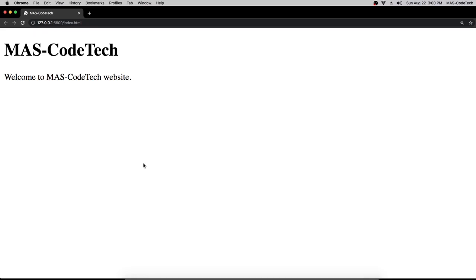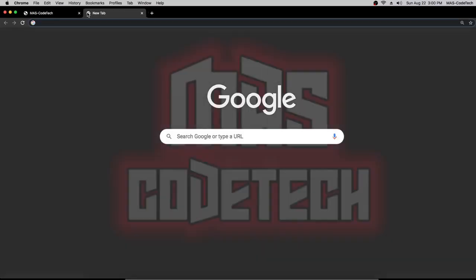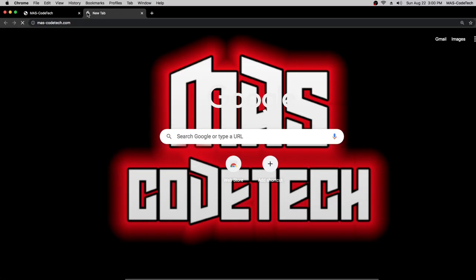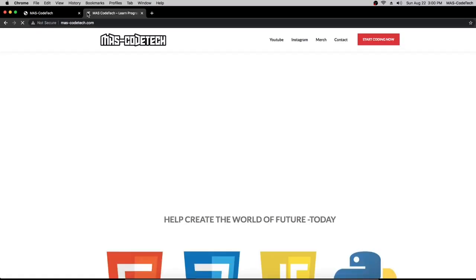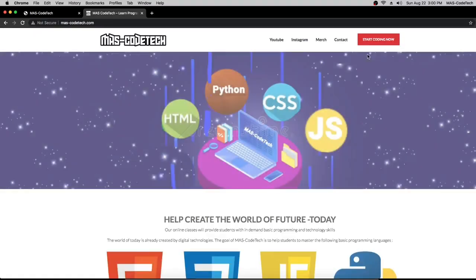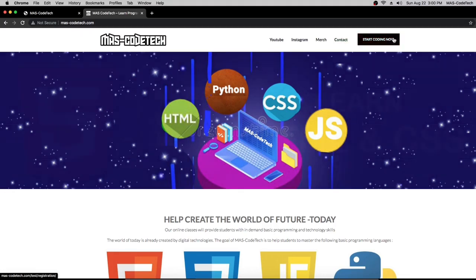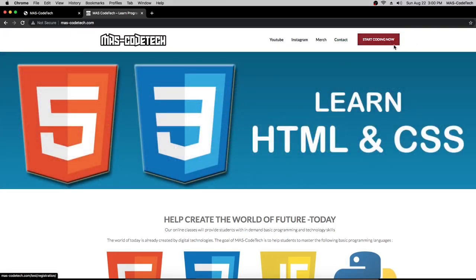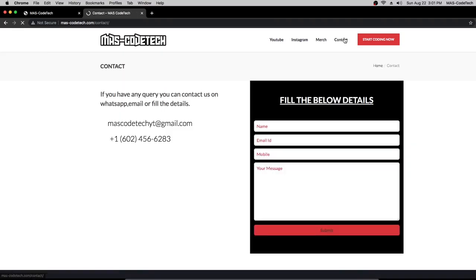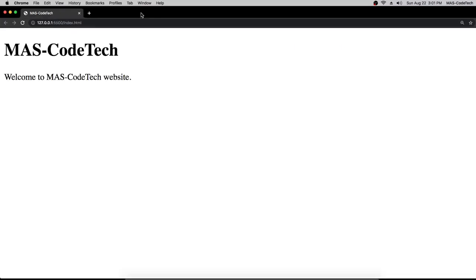As you can see in different websites they have different pages like a contacts page. Let me show you an example. Let's go to mascotic.com and over here they have a contact page and a start coding now page. When we click the contact page it takes us to a whole different page with different content in it. We're going to be creating that today, so let's get started.